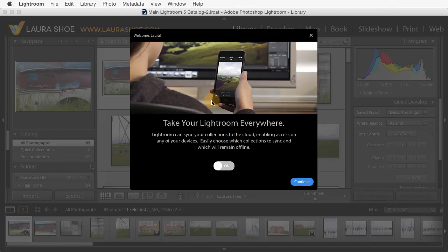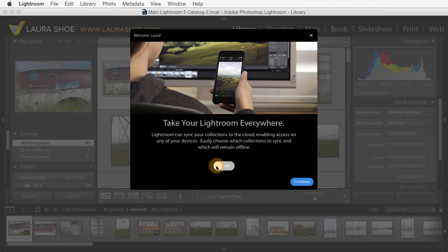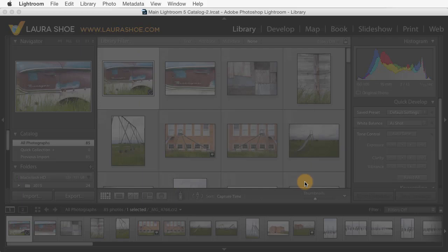So Lightroom first introduces us to Lightroom Mobile, which is the app for mobile devices, and asks us if we want the feature turned on here on our desktop so that photos can be synced to our mobile devices. If you're already using it, go ahead and leave it on. But if you're not really familiar with it at this point, I would suggest turning it off. Click Continue.